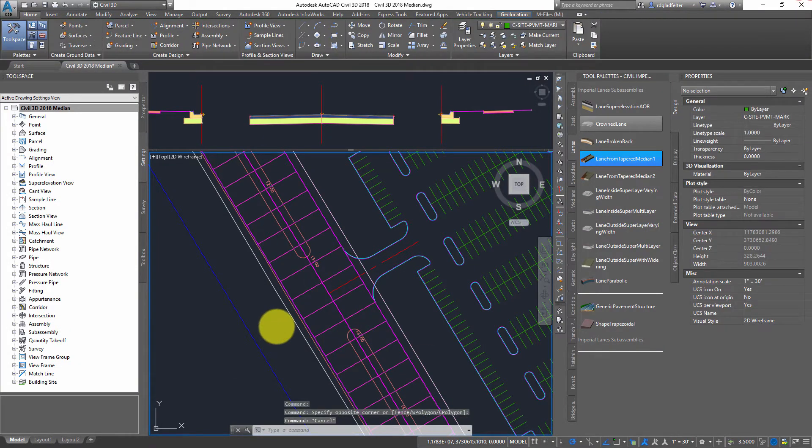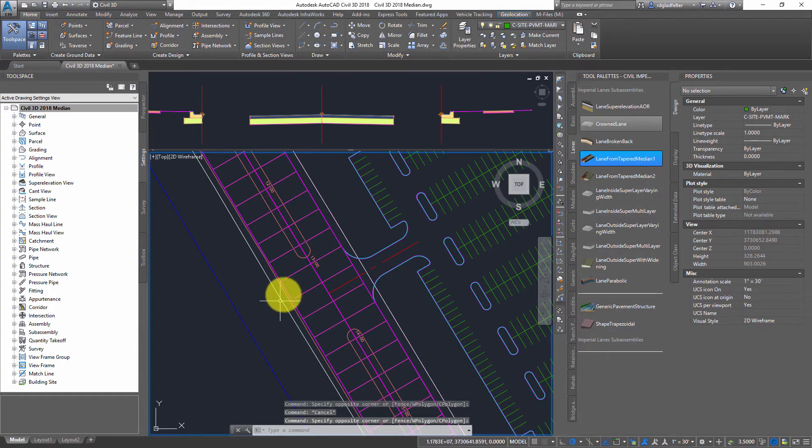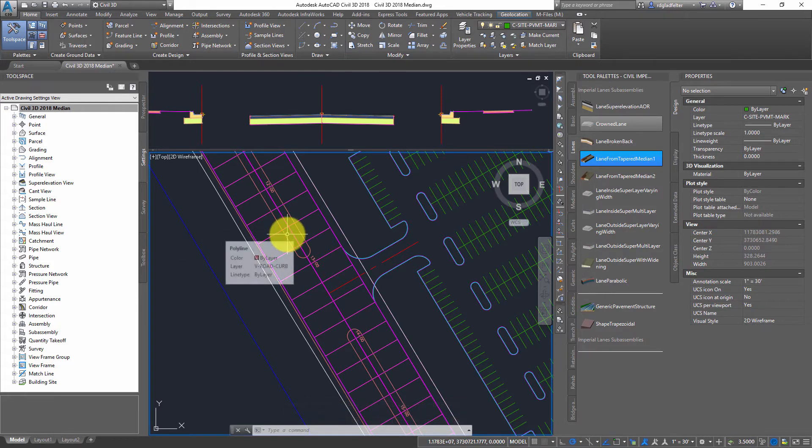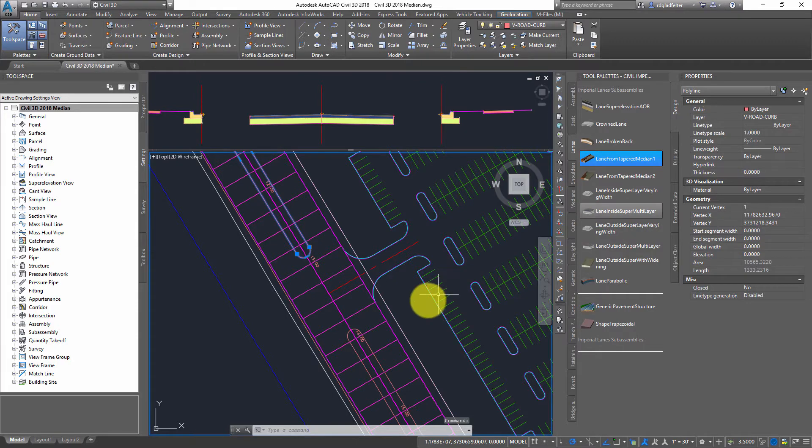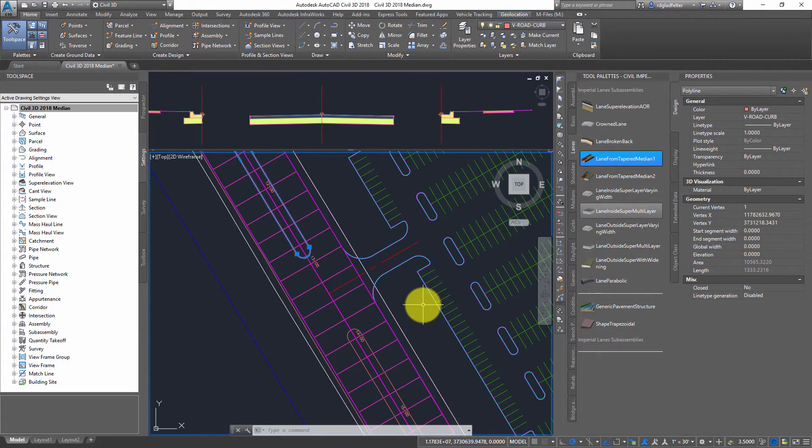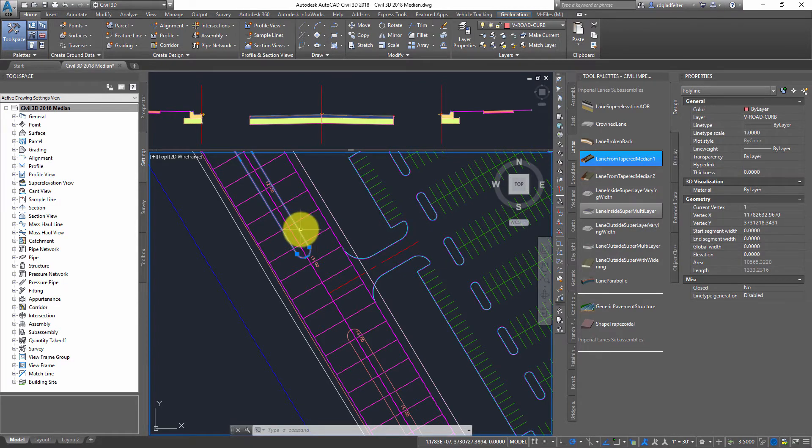So that's the big thing with the corridor that I already have in place. Now, what I need to do now is actually set up the targets for my median in this case. Now, I do have a polyline in this drawing, and I could go through the process of converting that into either a feature line or alignment, but in order to make this all work, I need to have elevations there.